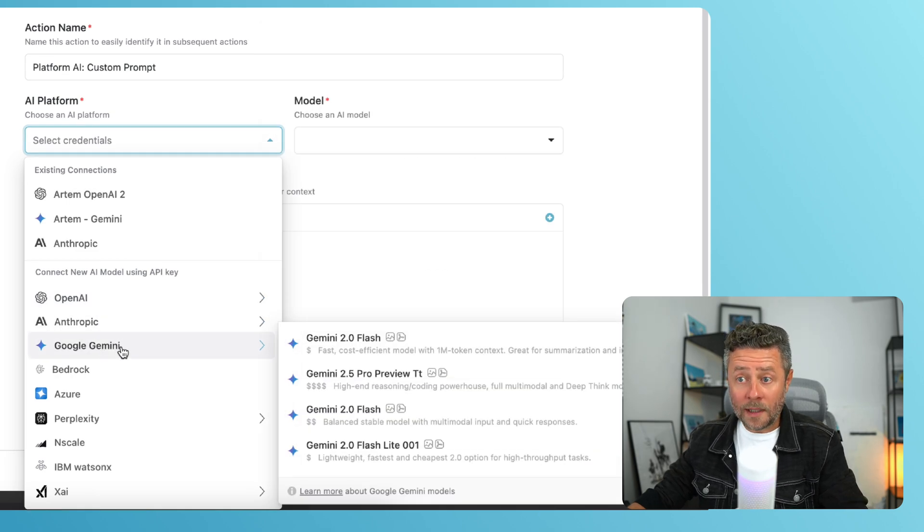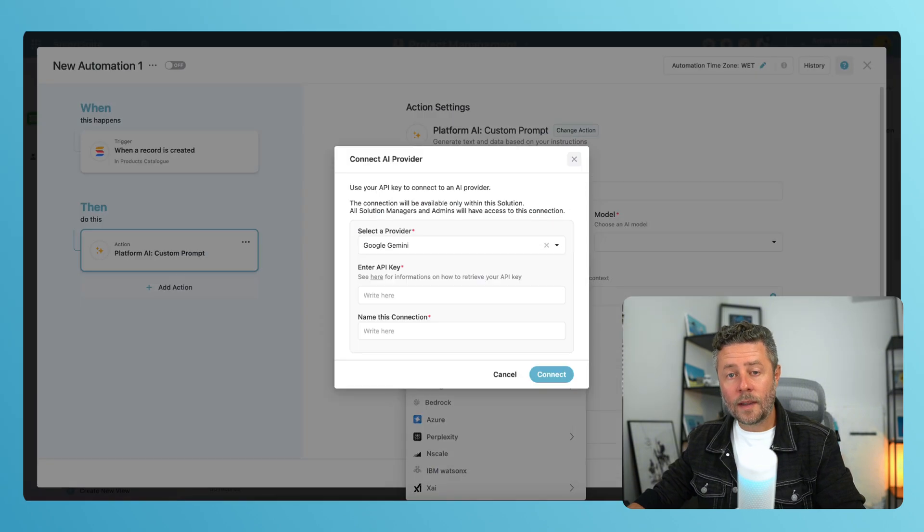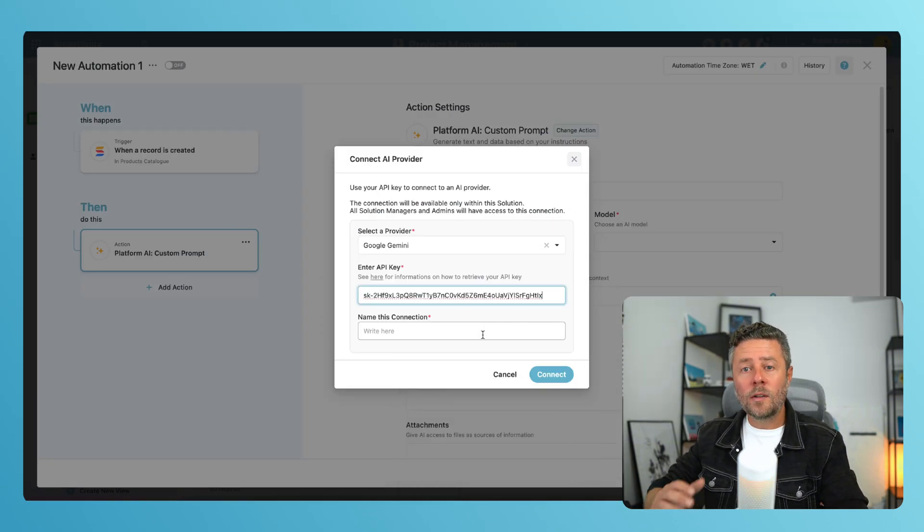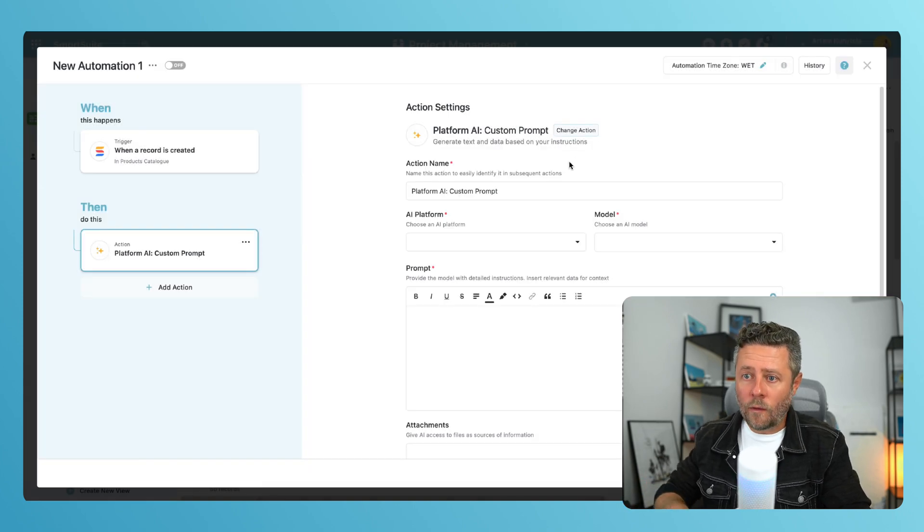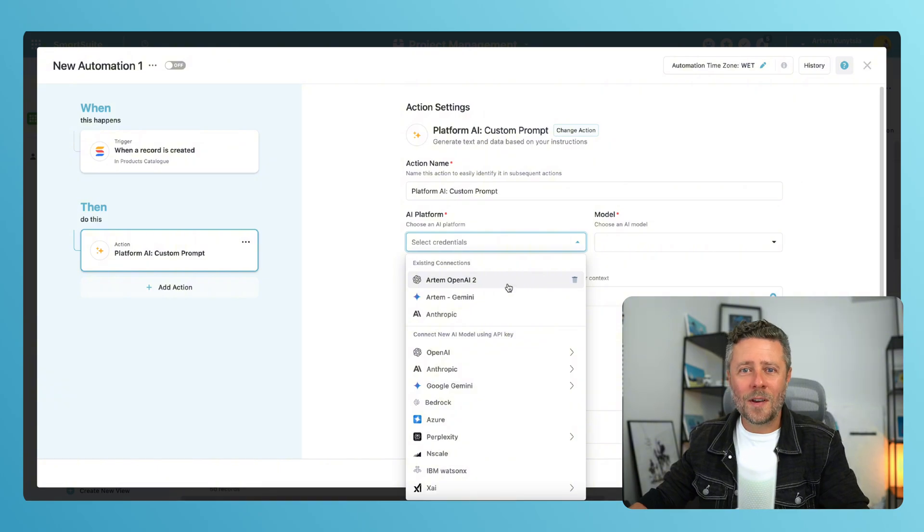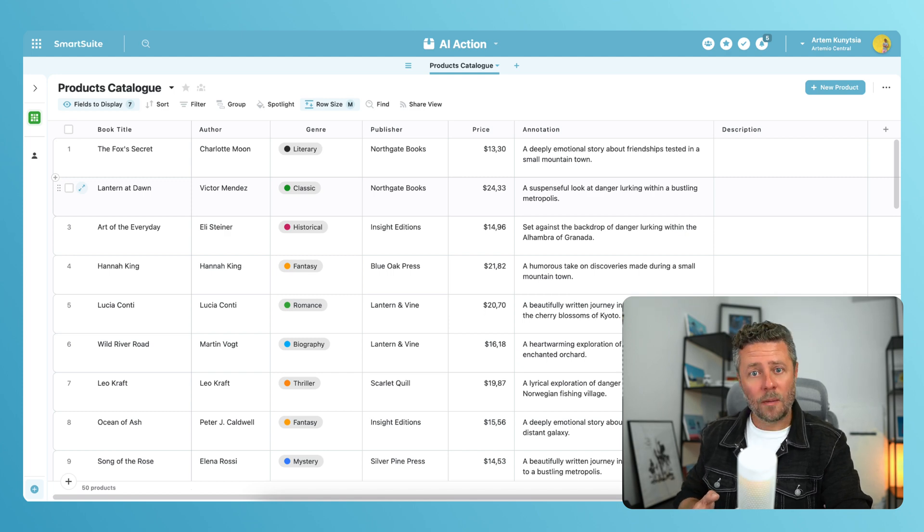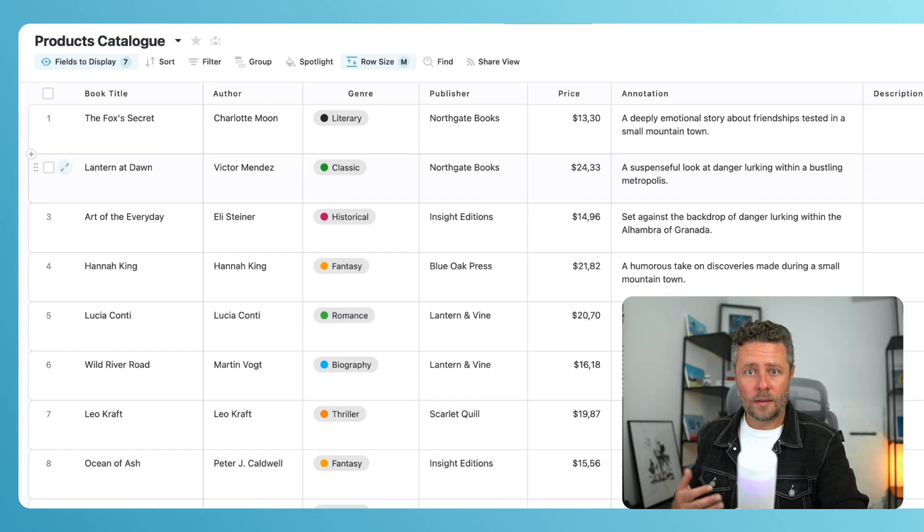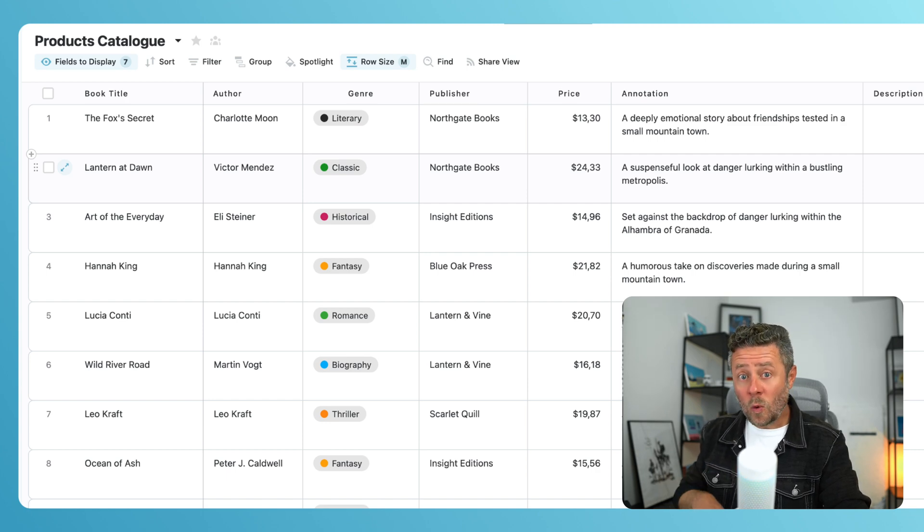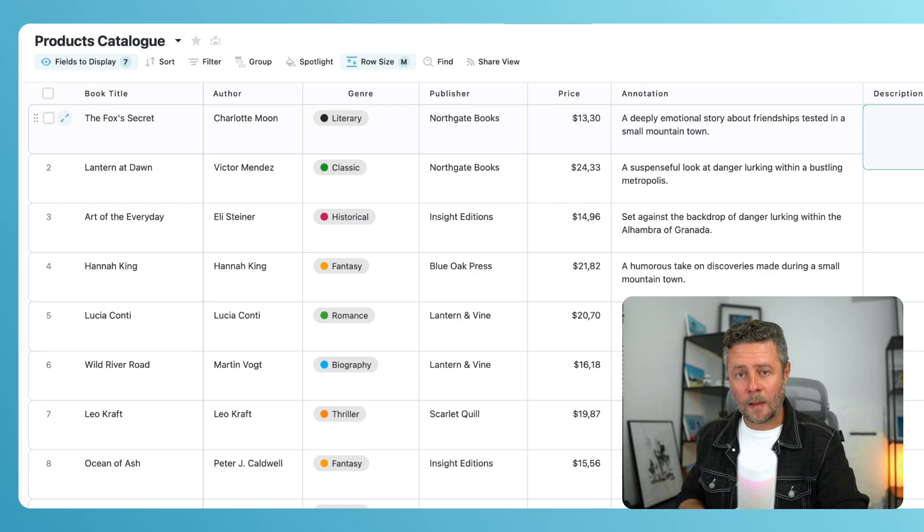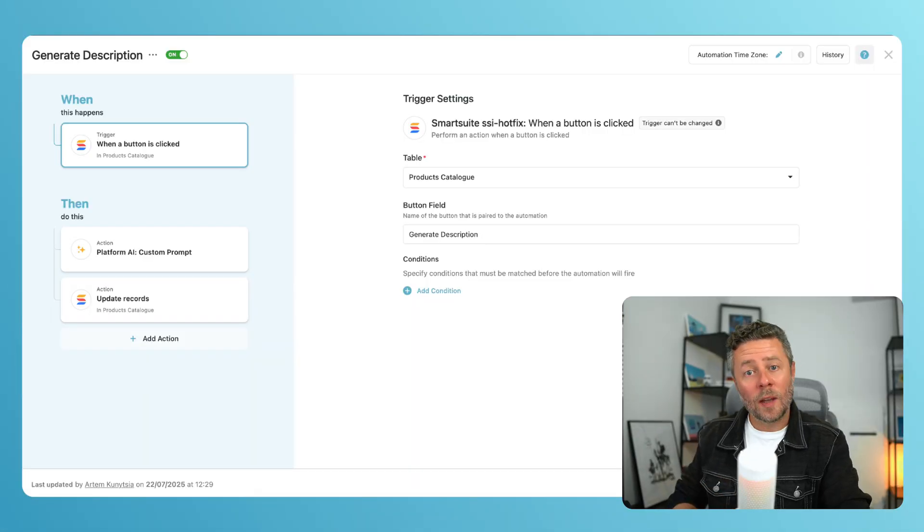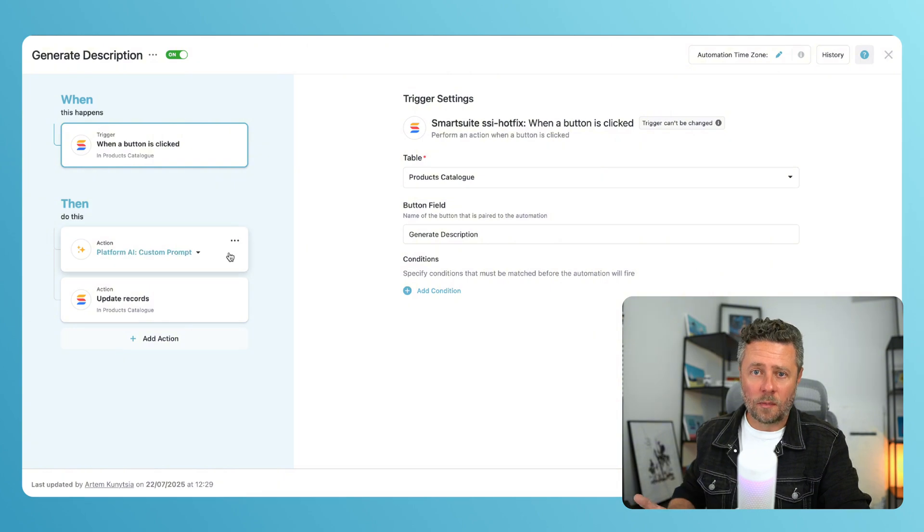Once you've picked a model, you need to provide your API key and name this connection. Naming connections is very handy when you need to use different API keys for different purposes. I've already linked my OpenAI, Entropic, and Gemini keys, so we are ready to roll. In this first example, I have a table with products for my bookstore. Each product has several basic attributes like title, author, publisher, price, and a very brief annotation. My goal here is to generate an SEO-optimized product description that I can use on my website. I want this workflow to run when I click a button, so this is going to be my trigger.